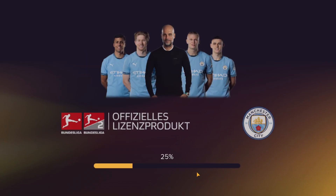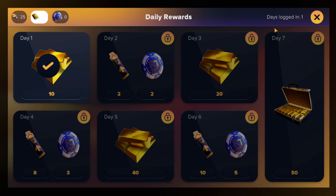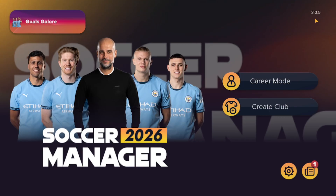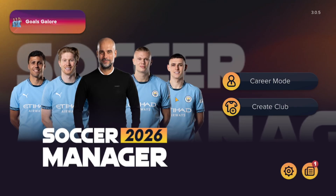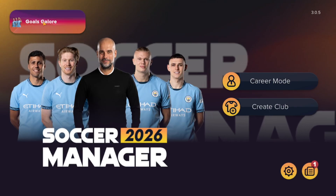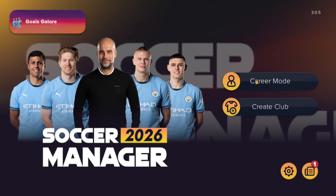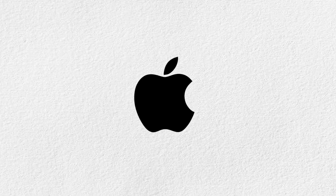Wait for it to install — it will still show as SM25 beta. Just open it and it will load as SM26 beta instead. After it's downloaded you can play and enjoy it.